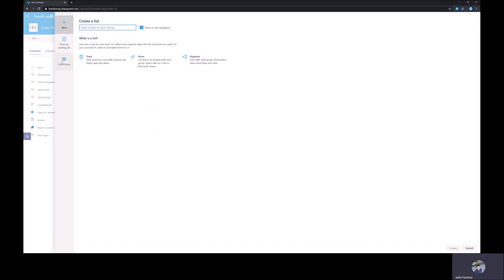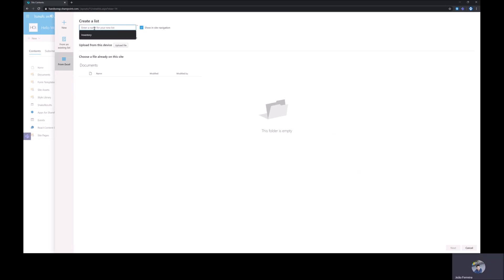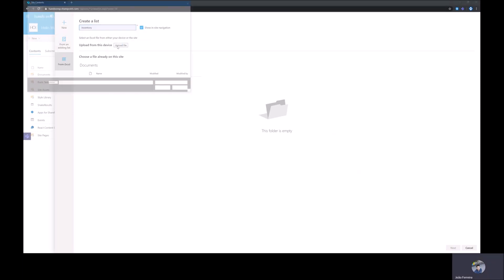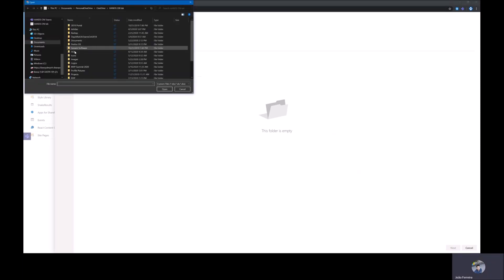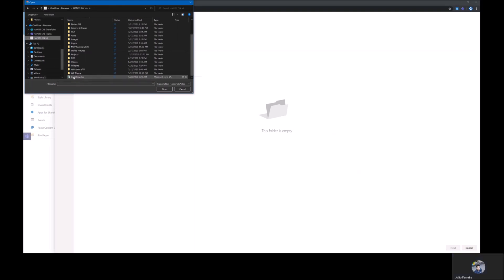There is a new option that allows you to import a list from Excel. You will have to provide the name for your list and then you will have to select your file.